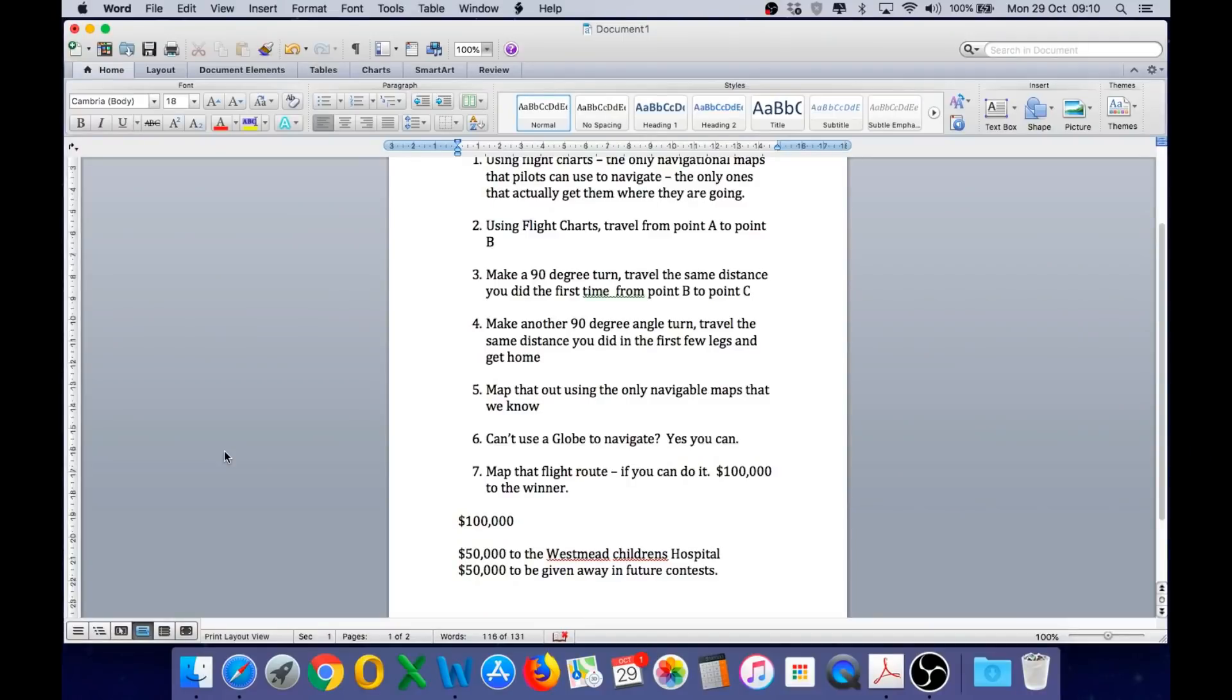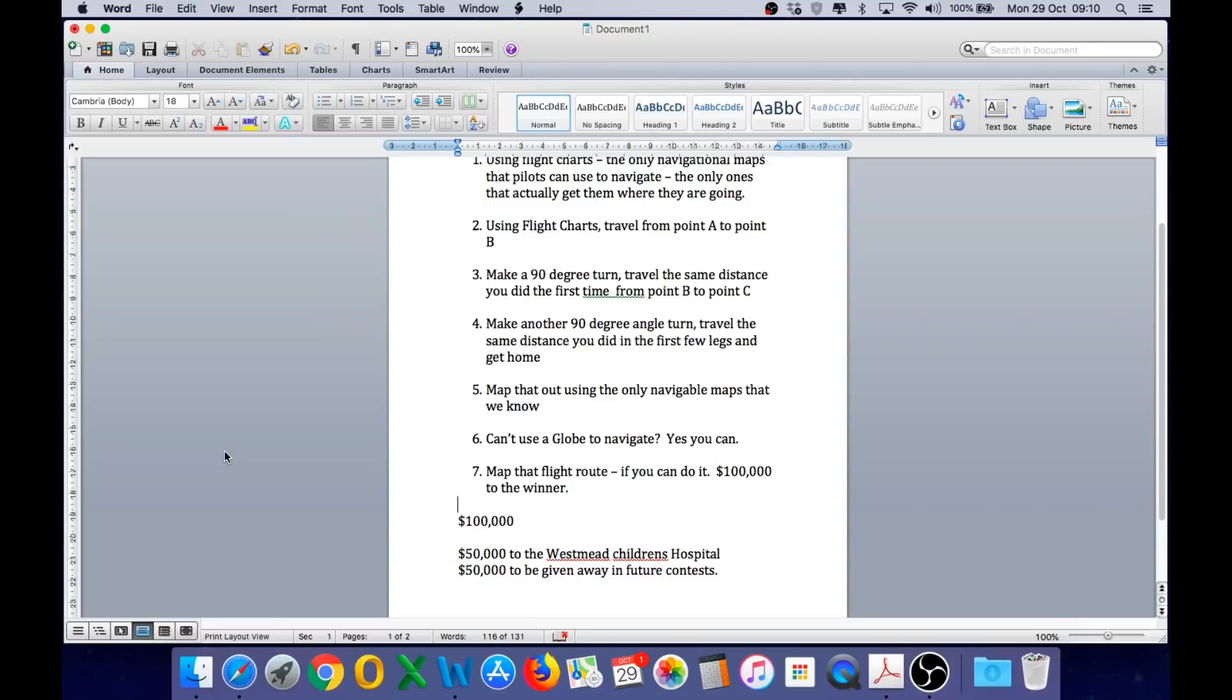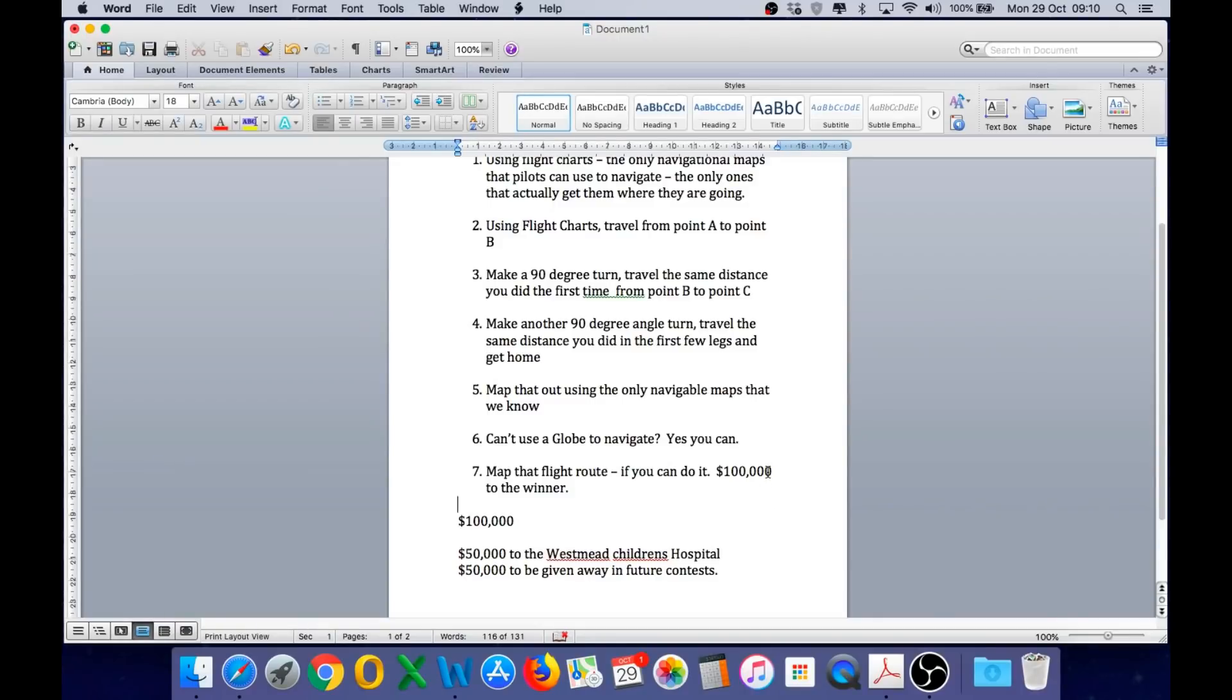So Mr Flat Out Hero, your challenge has been answered. The requirements, as you stated them, have been satisfied. It is now your turn to honour your challenge and pay me the $100,000. I plan to give half of that to the Westmead Children's Hospital and use the other half as prize money in future contests on this channel. So let's see if you're a man of your word and will honour your challenge. Thank you very much.